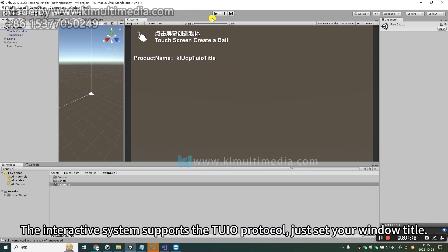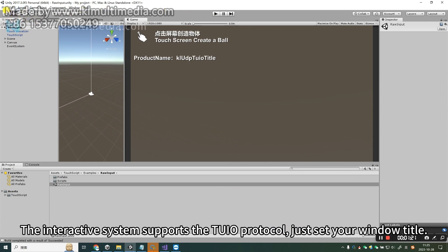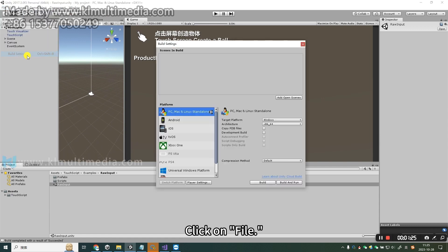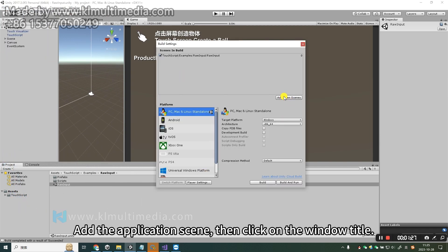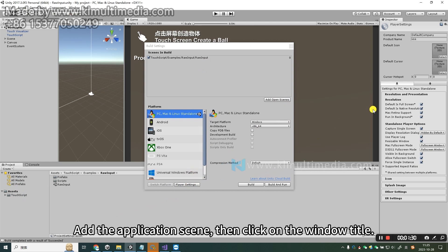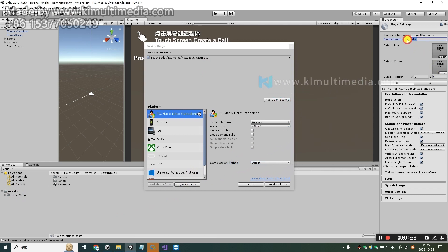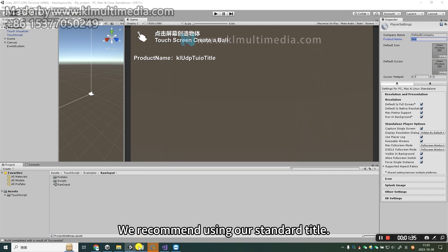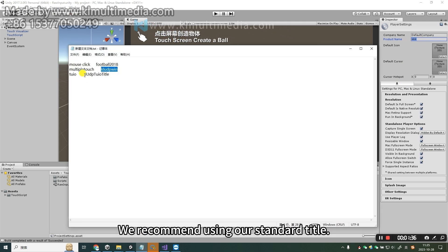Just set your window title. Click on File, click on Settings, add the application scene, then click on the window title. We recommend using our standard title.